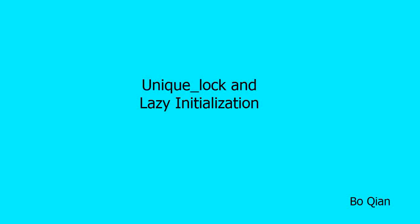Hello everyone. Today we'll talk about unique lock, which is a different lock than the lock guard. We'll also talk about how to handle lazy initialization in the threading environment.